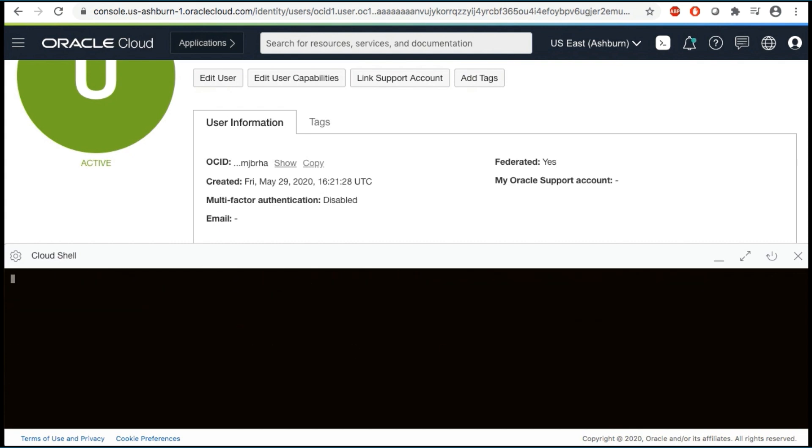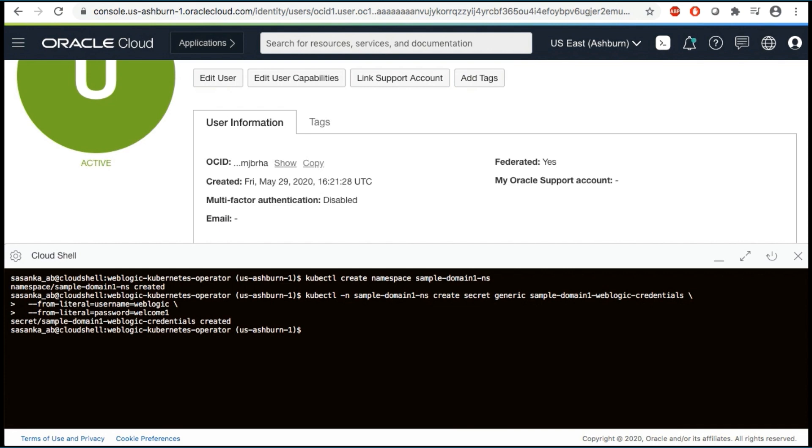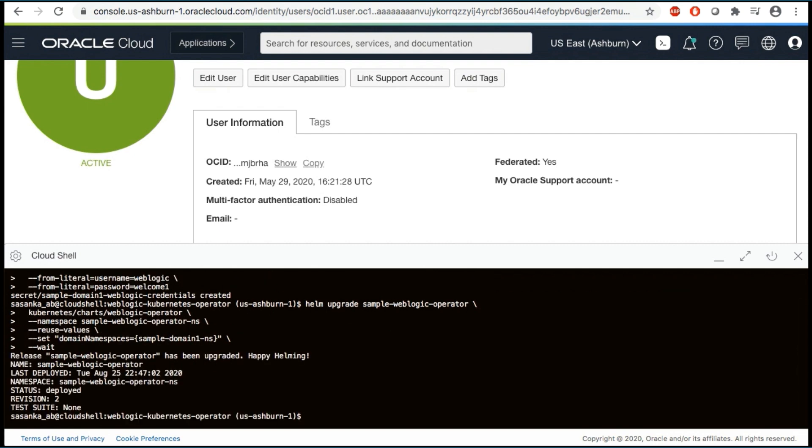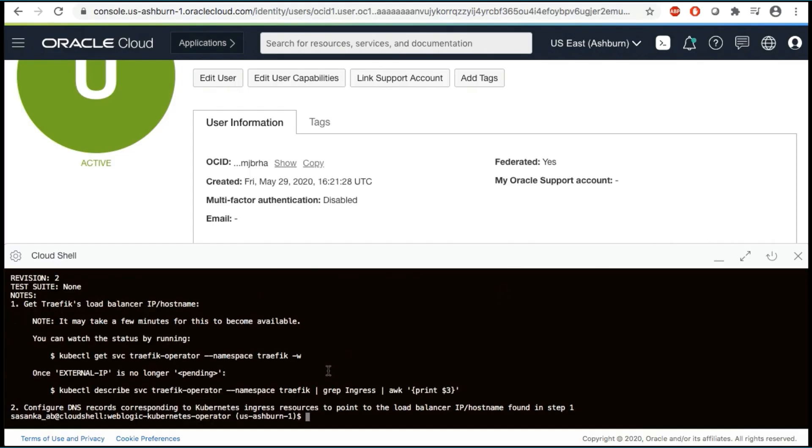Now it's time to deploy a WebLogic domain and OKE using WebLogic Kubernetes operator. First, let's create the domain namespace. Next, create a Kubernetes secret containing the administration server boot credentials. Now we need to update the load balancer and operator configuration to specify where the domain will be deployed.